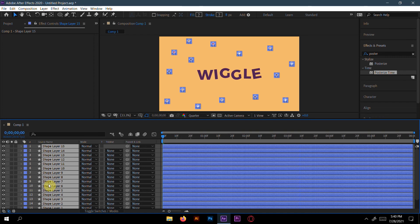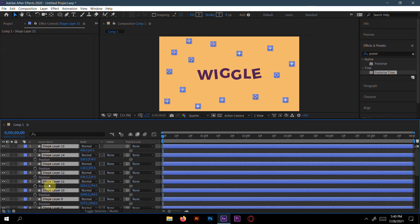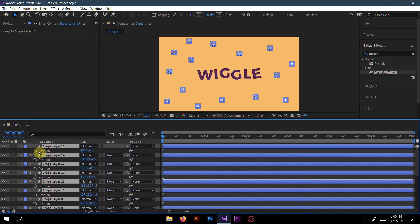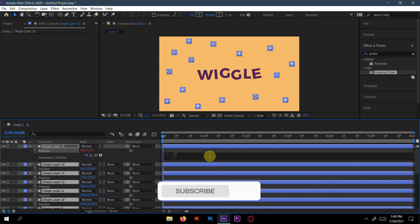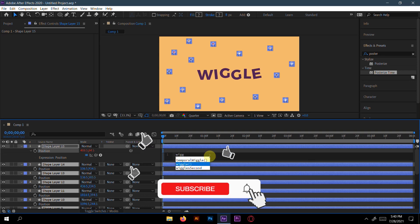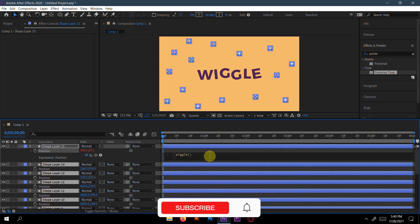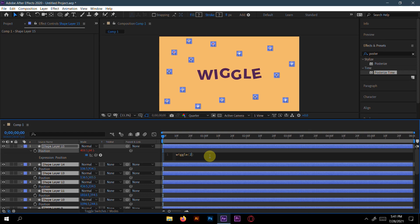Press P to reveal all the Position properties. Then press Alt and click the keyframe stopwatch to open the expression field. Write 'wiggle' — the wiggle expression is found here. Type wiggle(2, 10). Here 2 is the number of wiggles per second and 10 means 10 pixels — the wiggle will happen within 10 pixels.